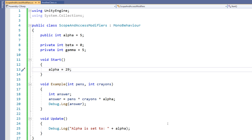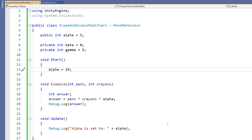Private variables can only be edited from within the class. In C#, private is the default access modifier for any variable that doesn't have it specified. So although I've written private on beta and gamma, if I hadn't, they would be private regardless. It's good practice to make all member variables — those that belong to a class rather than a function — private, unless they need to be public for a specific reason.